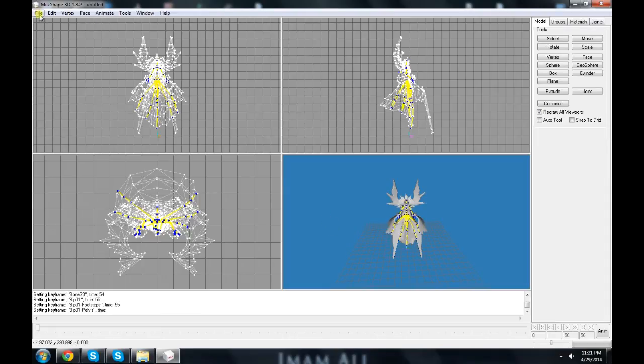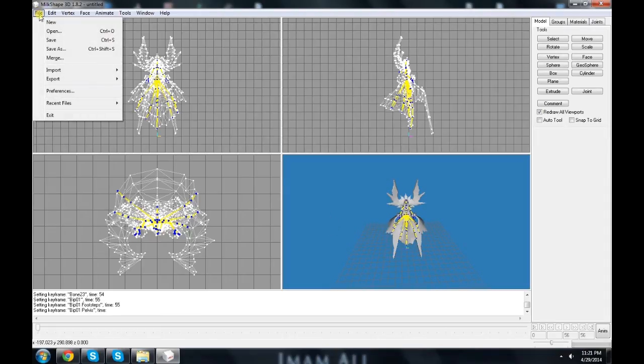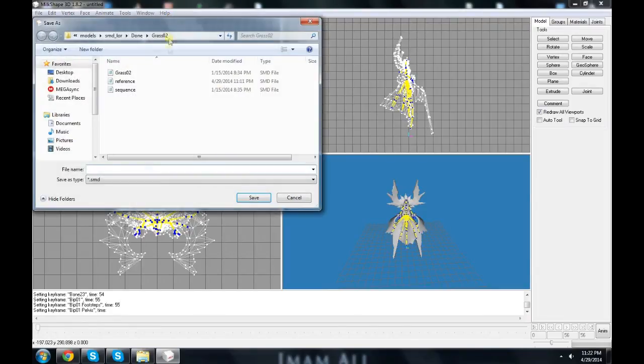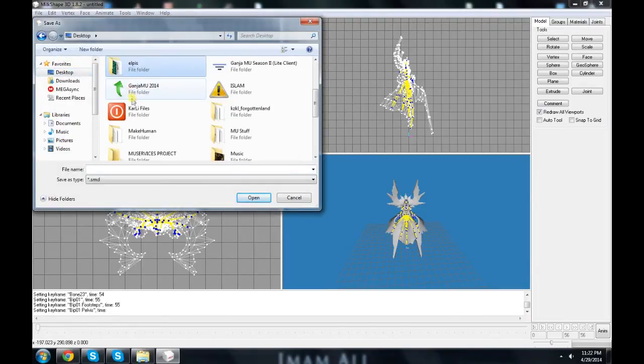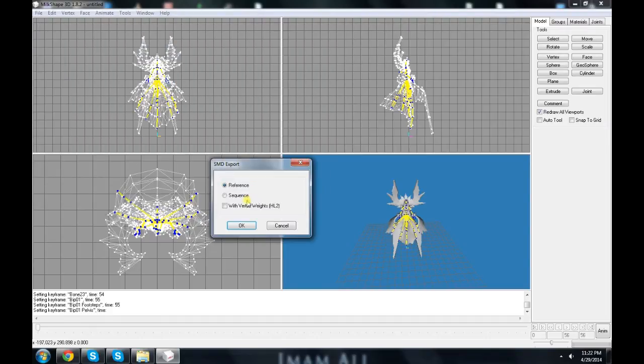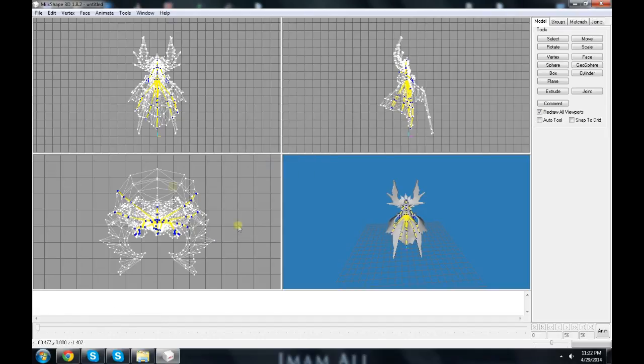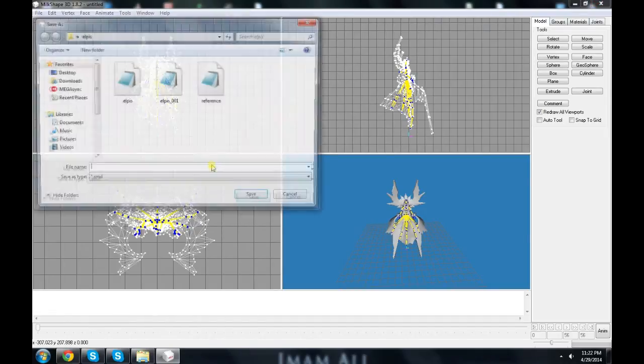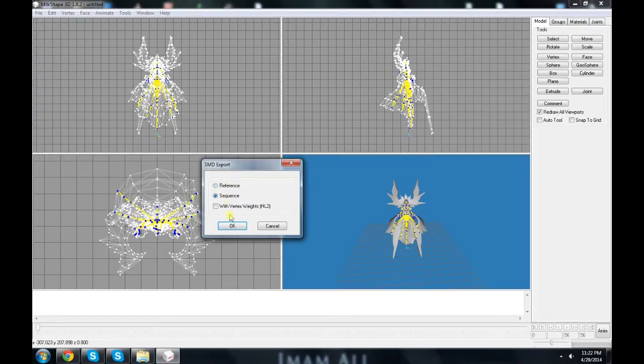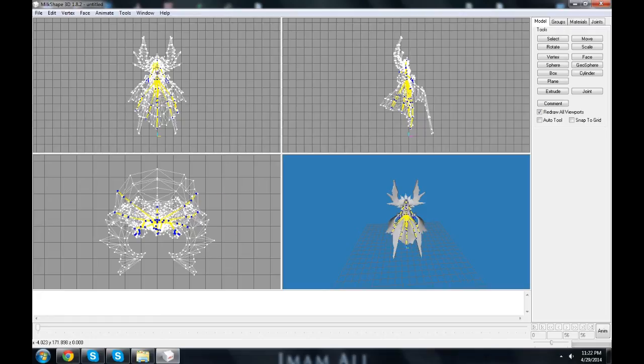When you're done with this, just click File, Export, Half-Life SMD. You go to the directory and write reference, click Save, reference, OK. The same thing with sequence, click Save, and choose sequence, and click OK.